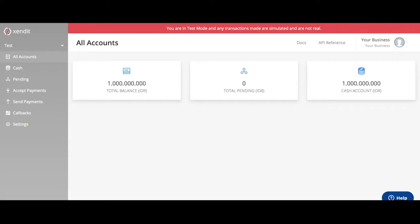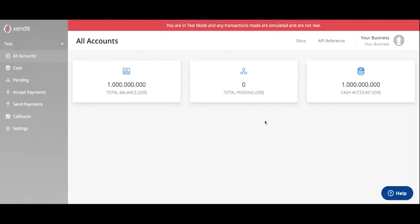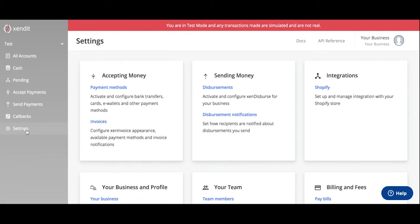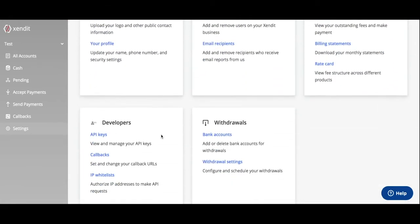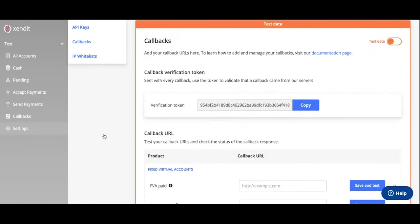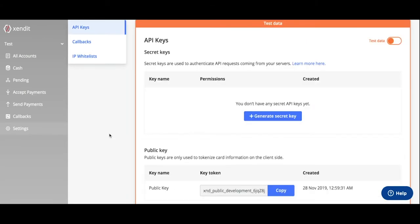You can generate and modify your API keys from your send-it dashboard. To do so, from your send-it dashboard, click on Settings, scroll down to Developers, and click API Keys.